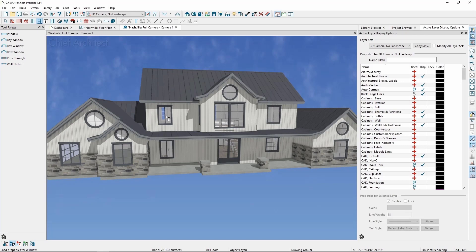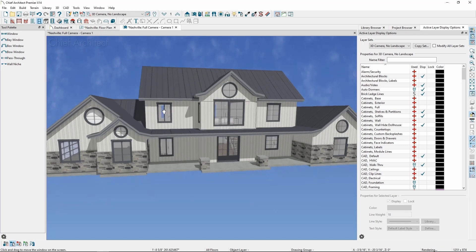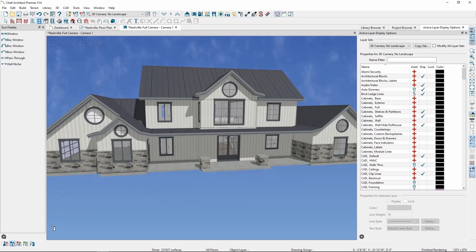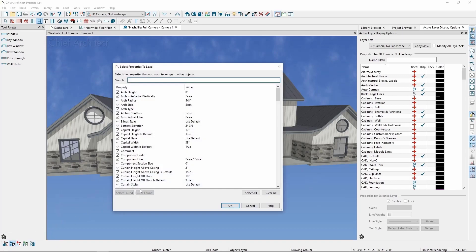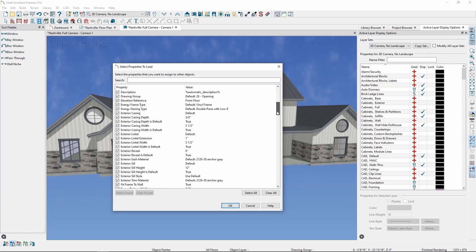If I want to apply these properties to the windows up above but don't want to change their width or change them to double casement, we can use the Select Properties tool on the Edit toolbar to select which properties we want to paint. Click it, and we'll get a list of all the object properties with all of them checked.